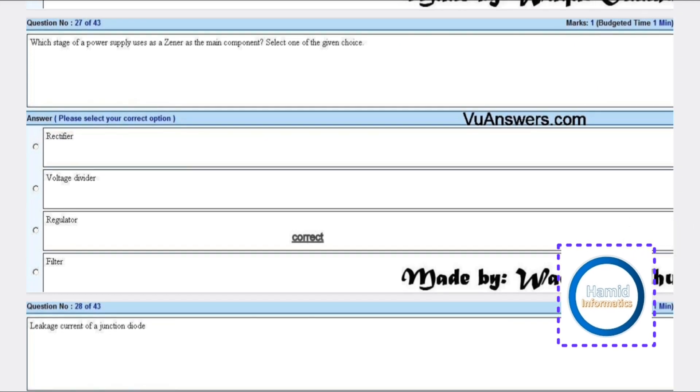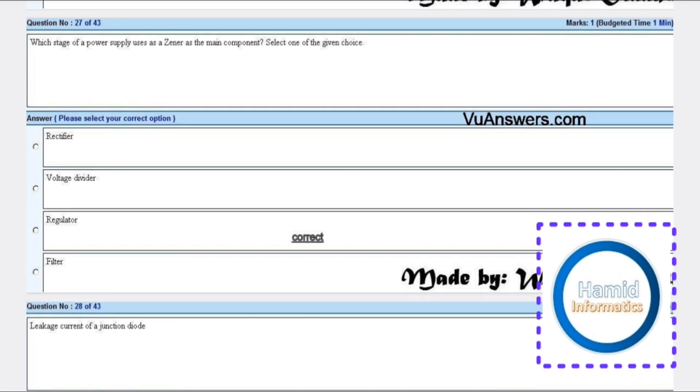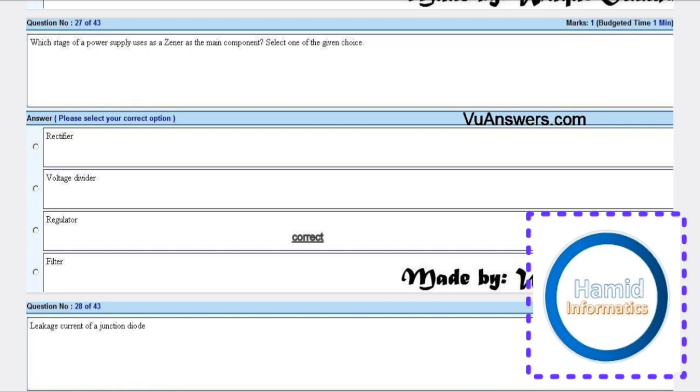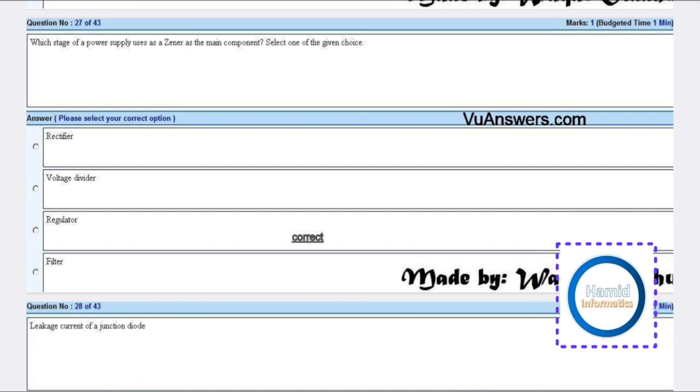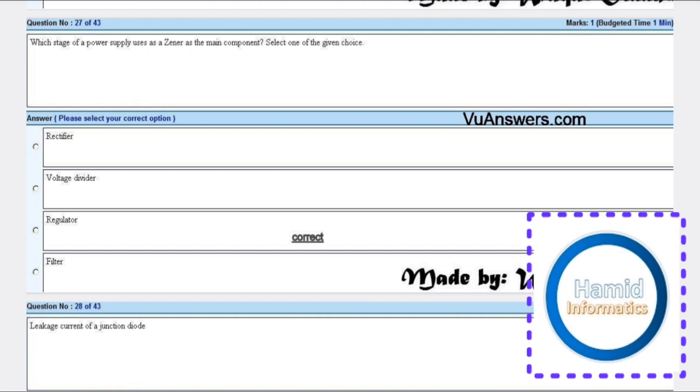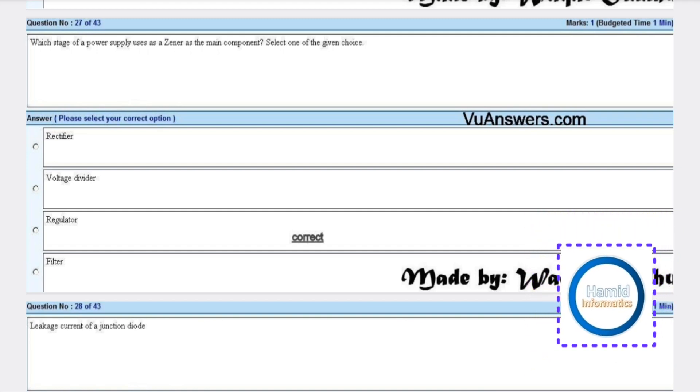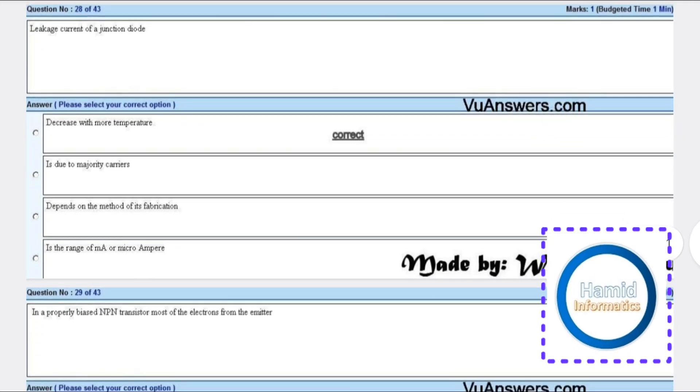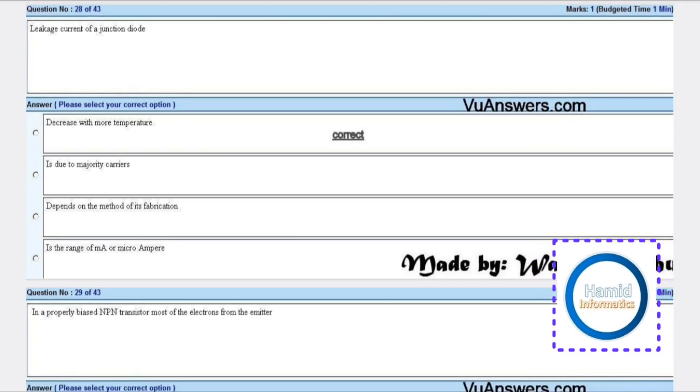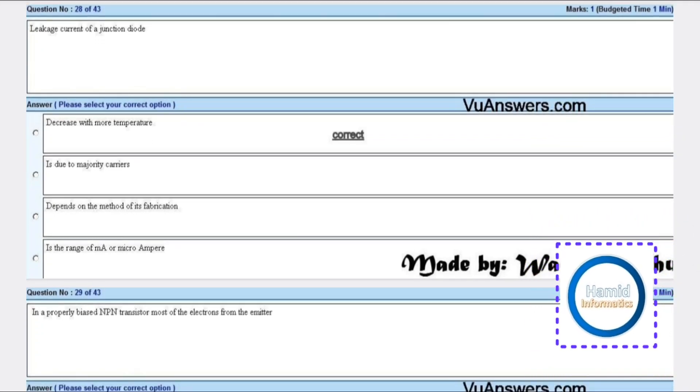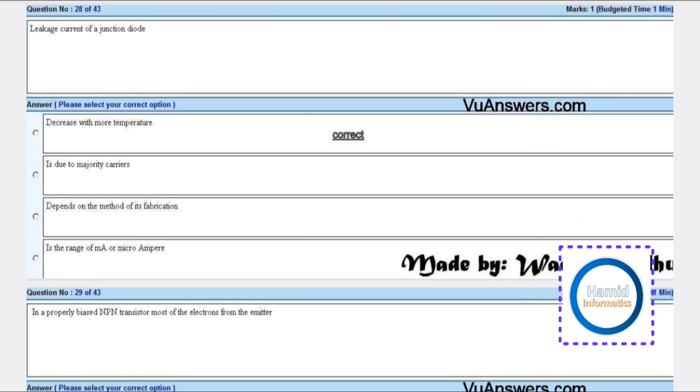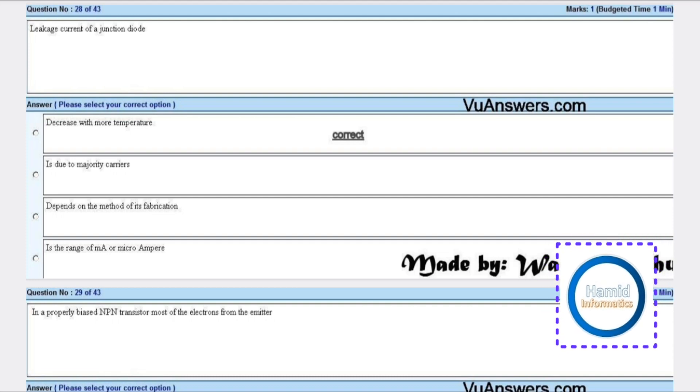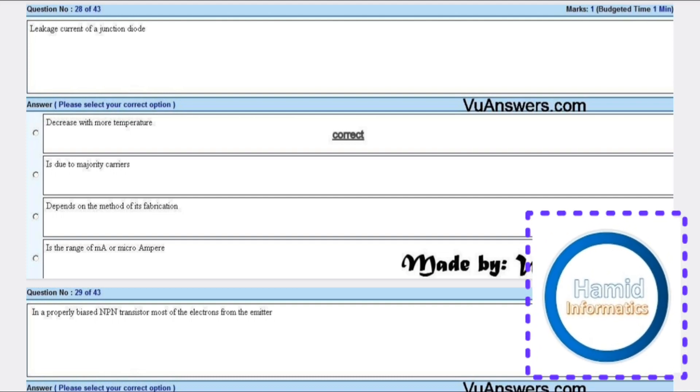Which, instead of a power supply, uses a zener as the main component? Select one of the given choices: regulator. Leakage current of a junction diode decreases with more temperature.